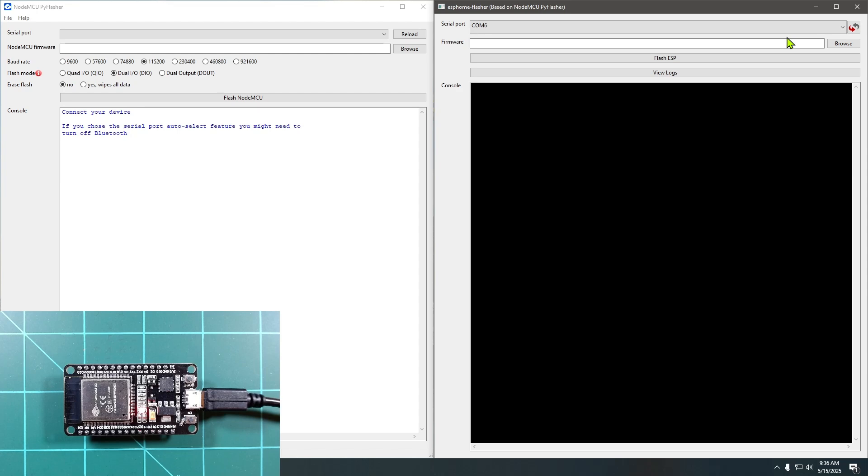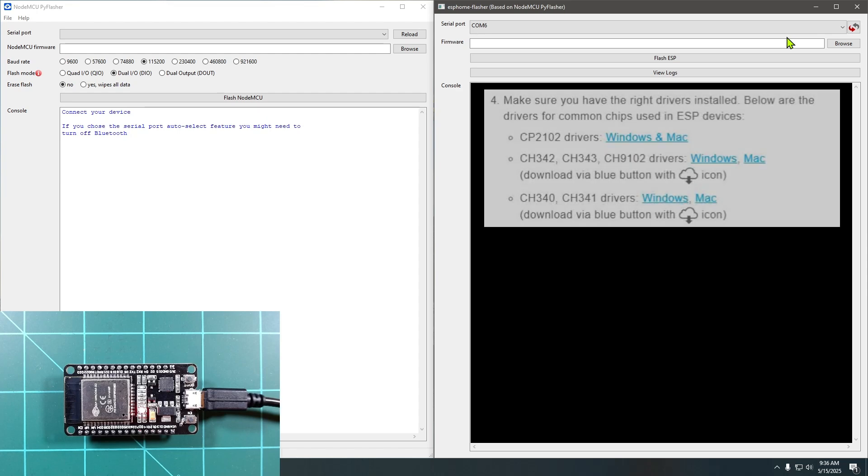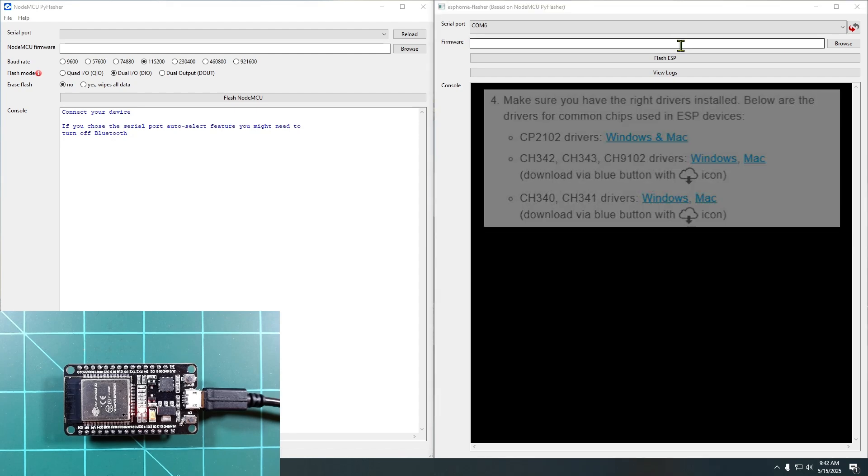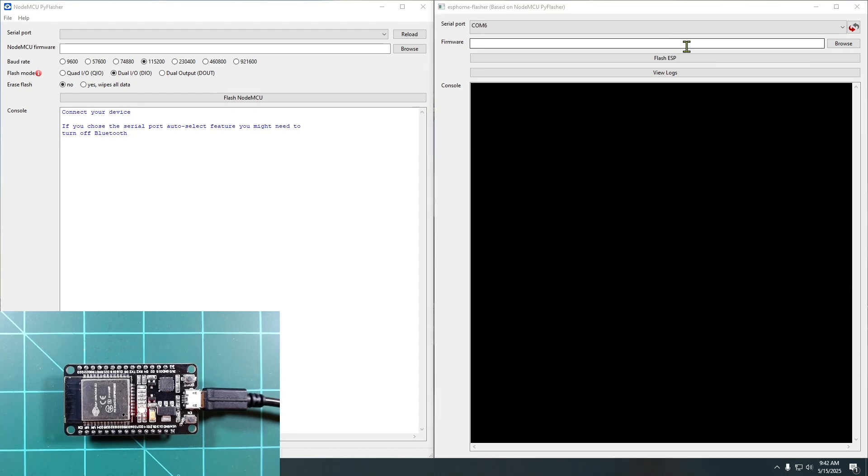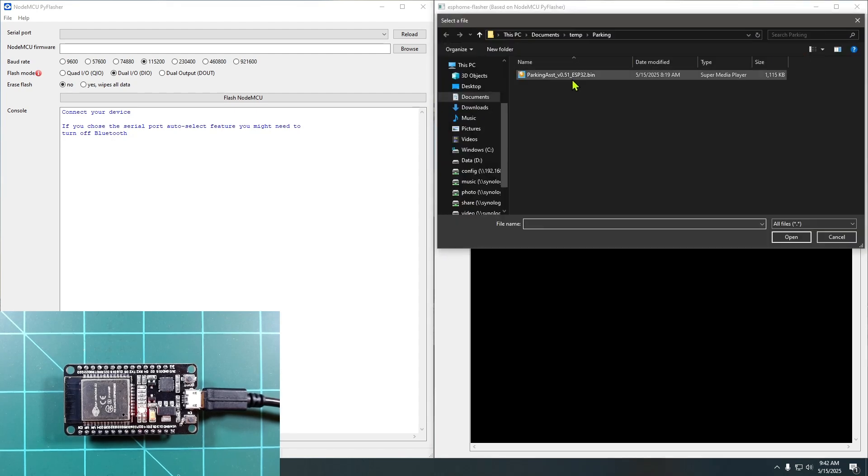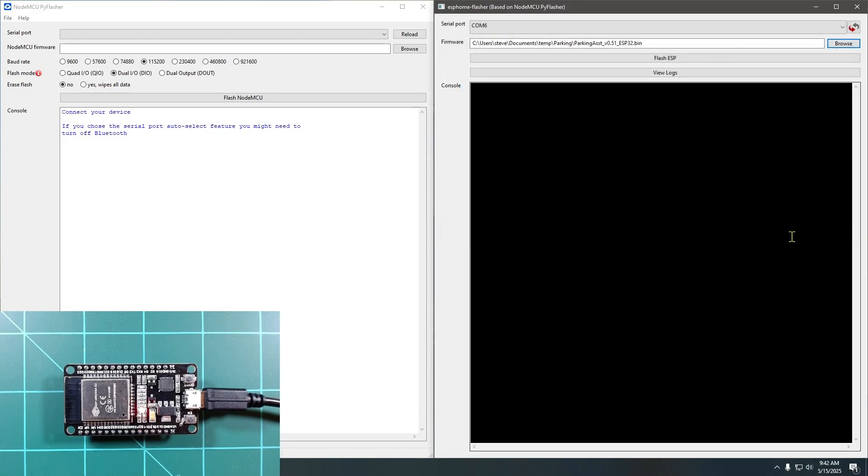Most modern Windows and Mac machines will already have these drivers, but if they are missing on your machine, check out the video description where I'll leave links on how to get and install these drivers. Once the right COM port is selected, simply browse to and select the binary file for the firmware you want to install and click the flash button.